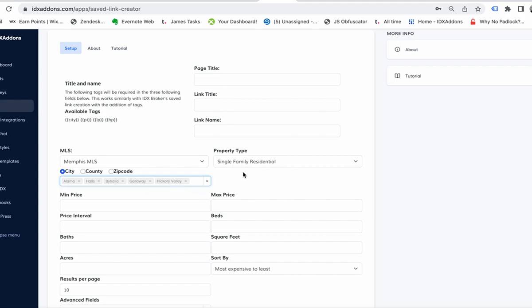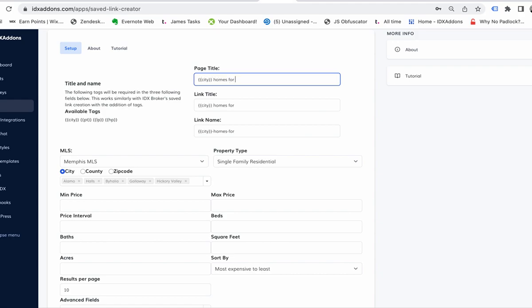We're showing single-family properties, so I'm just going to put in the title. Let's see... city homes for sale.